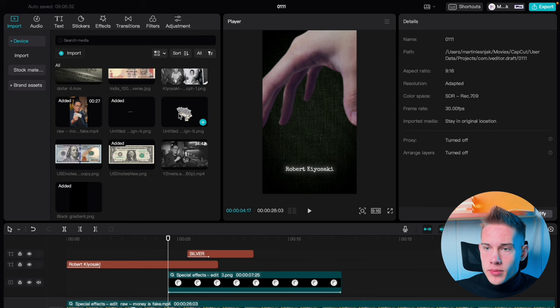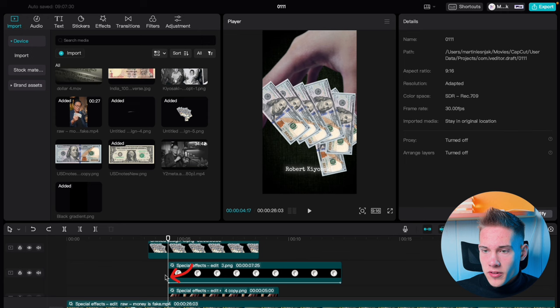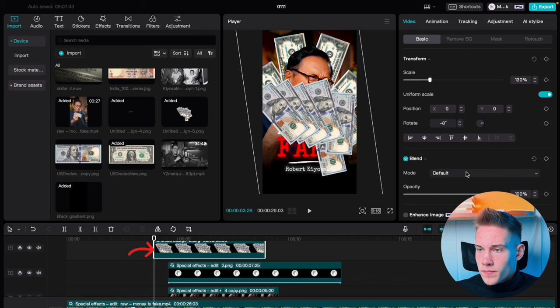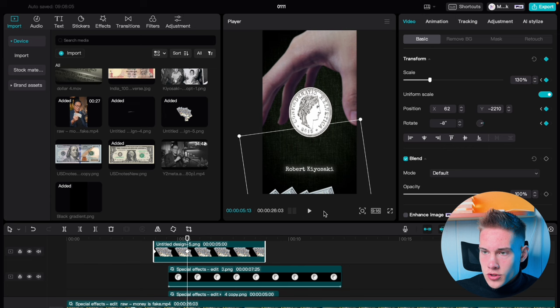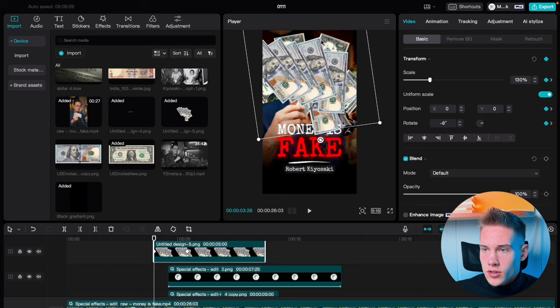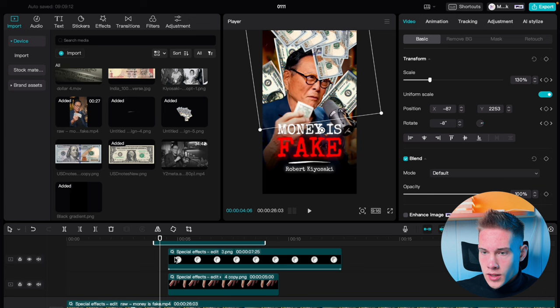Now let's start working on our big transition — you're gonna learn a lot about masking. Go back to the media panel and drag and drop these dollars on the timeline. Scale it up to 130, rotate it a bit. Position your playhead here and count 20 frames backwards, then drag this clip to right here. Add a keyframe on transform, click on this keyframe, and add another keyframe on transform. Position this right here. Use the little arrow to quickly jump back and position this up here.